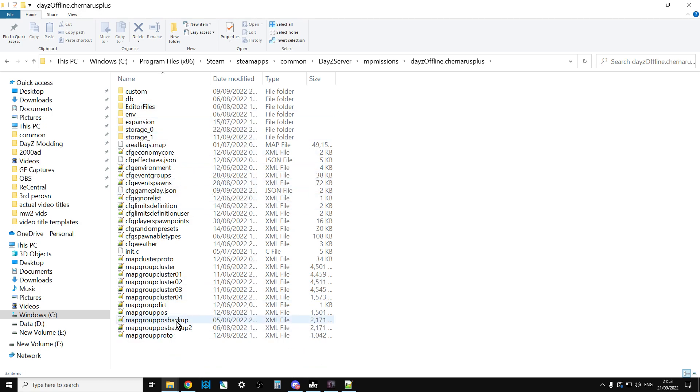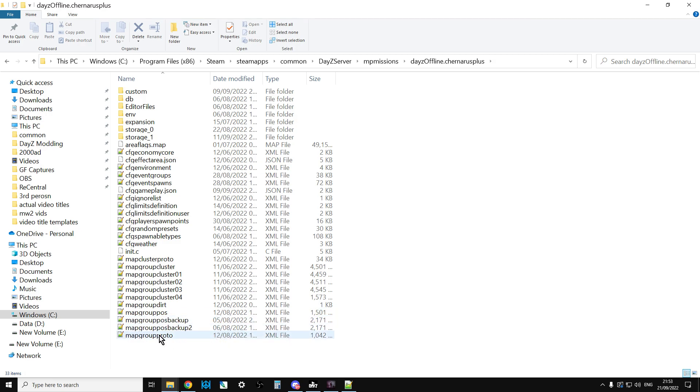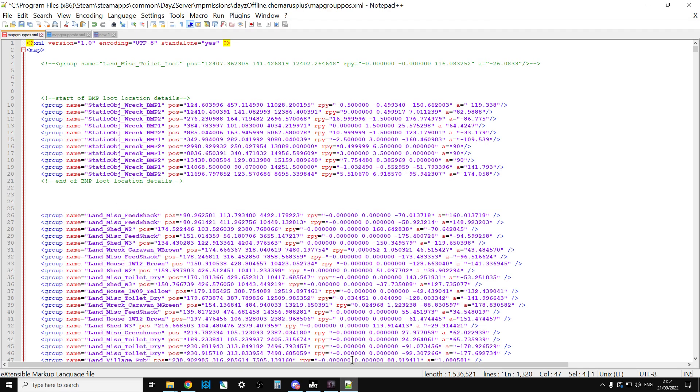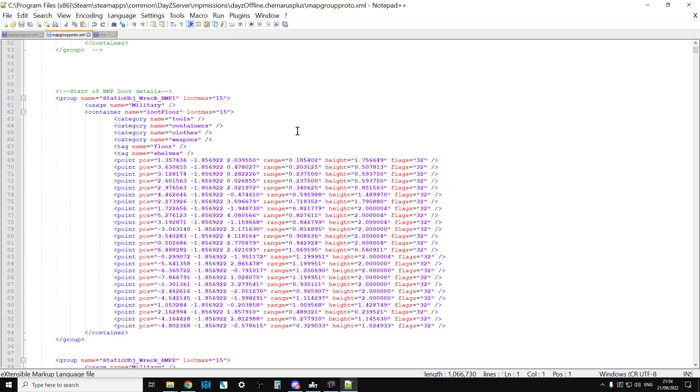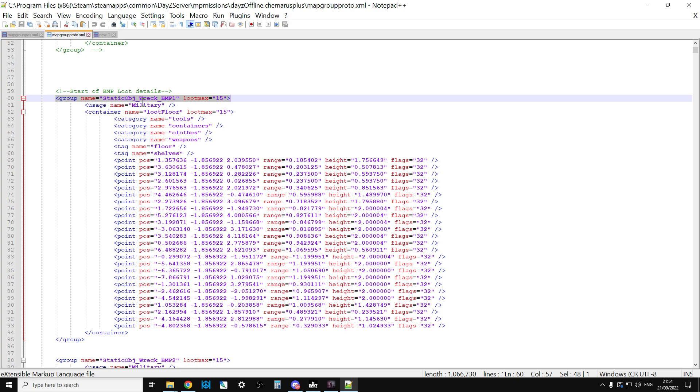But you will have your missions files. MP missions, and then if we go into dayzOffline.chernarusplus, the two files we're interested in - the most important one is mapgrouppos, there's mapgroupproto as well. If we open them up, mapgroupproto - what that does is that for every type of object or building or structure that spawns loot, it tells the game what should spawn and what type of loot should spawn there and where it should spawn.